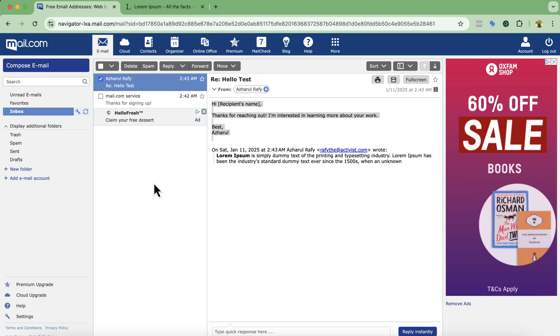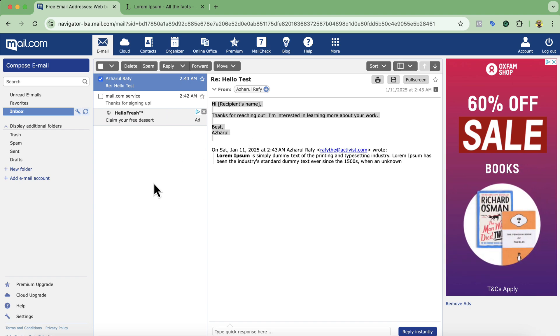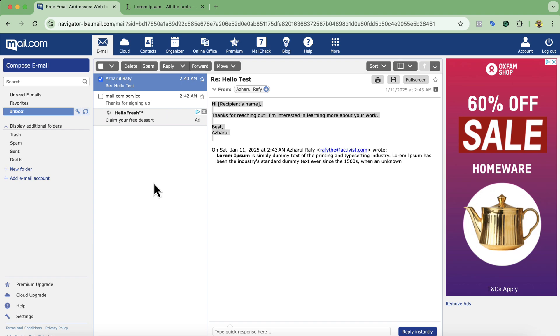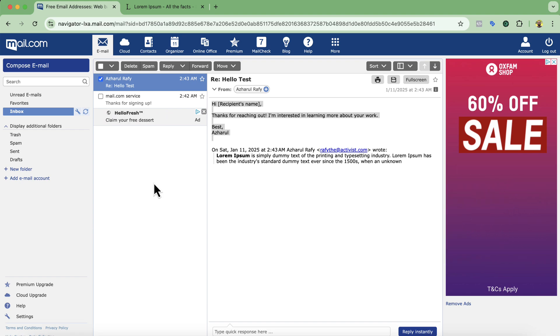So this is it guys. This is how you can create a professional business email completely free of cost. I believe you have found this video helpful. If you have got any question at all please feel free to let me know by commenting below. Thank you so much for watching. Have a good day. Bye.